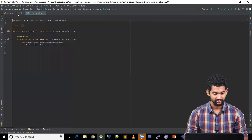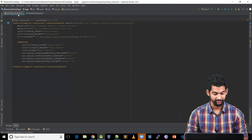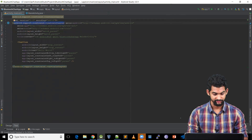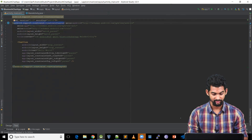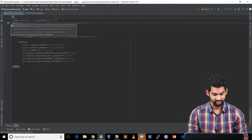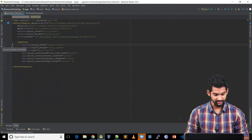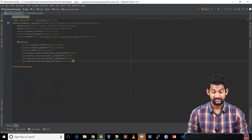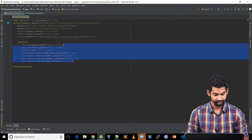Coming to activity_main.xml. Let's get rid of this ConstraintLayout. Let's use a RelativeLayout here. Let's get rid of this TextView.